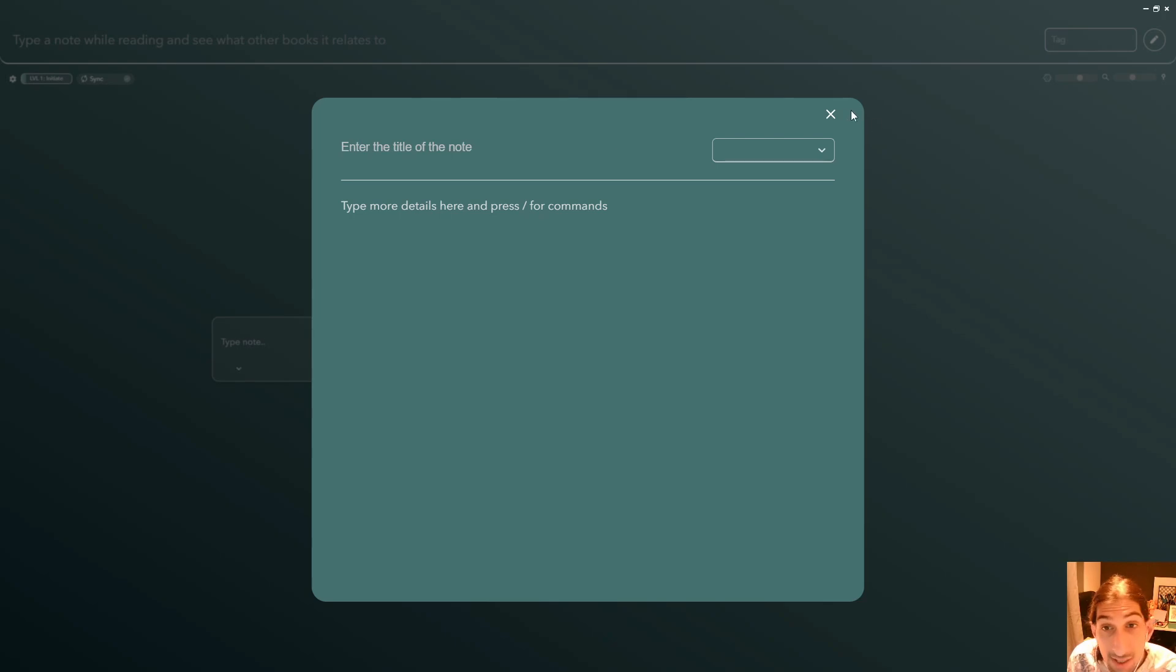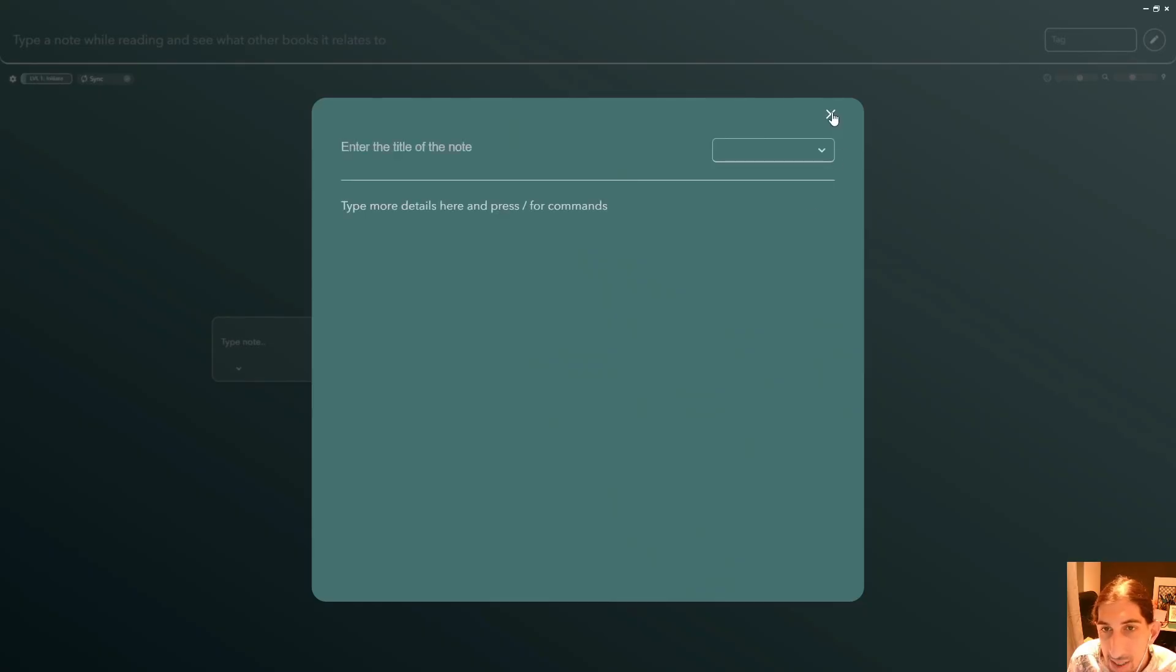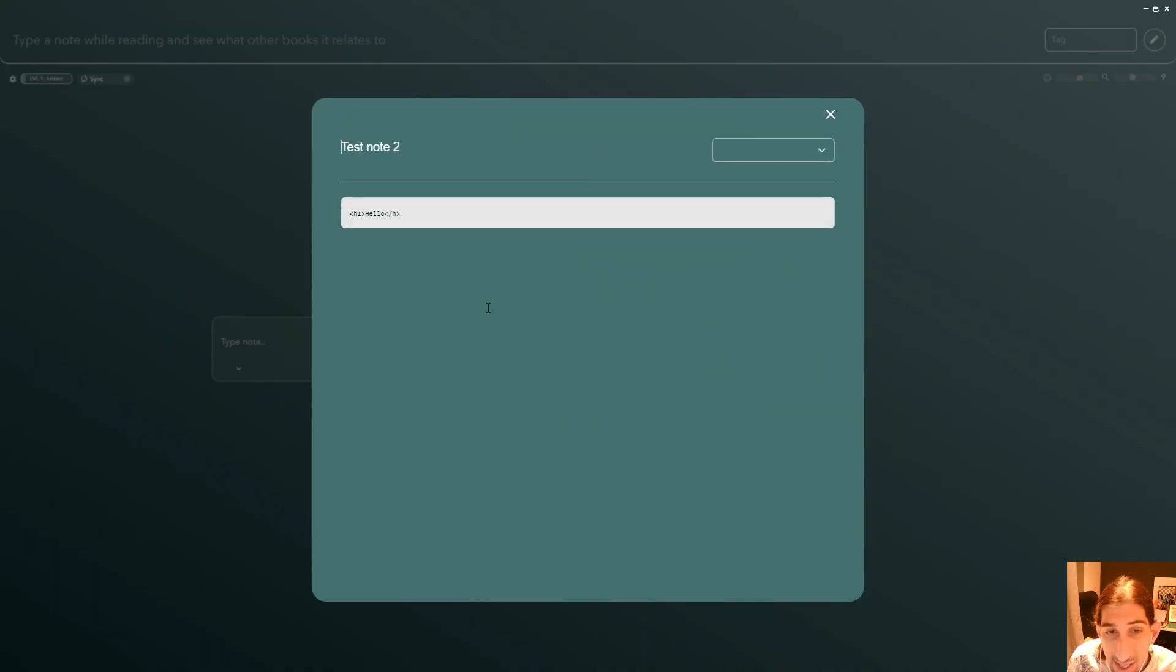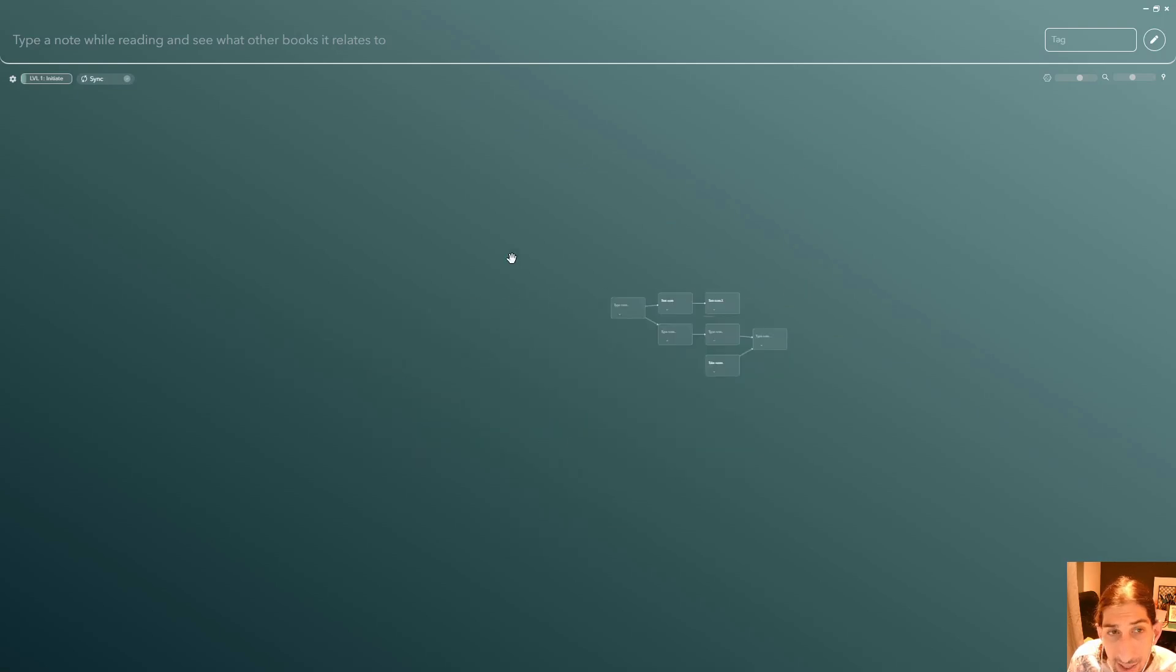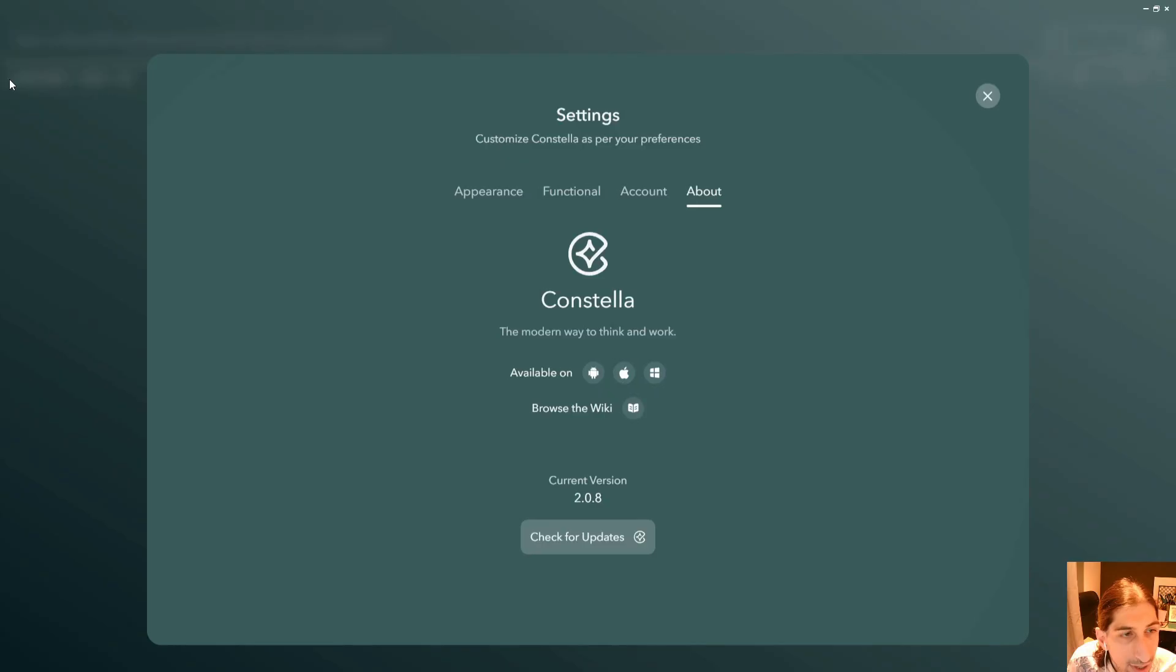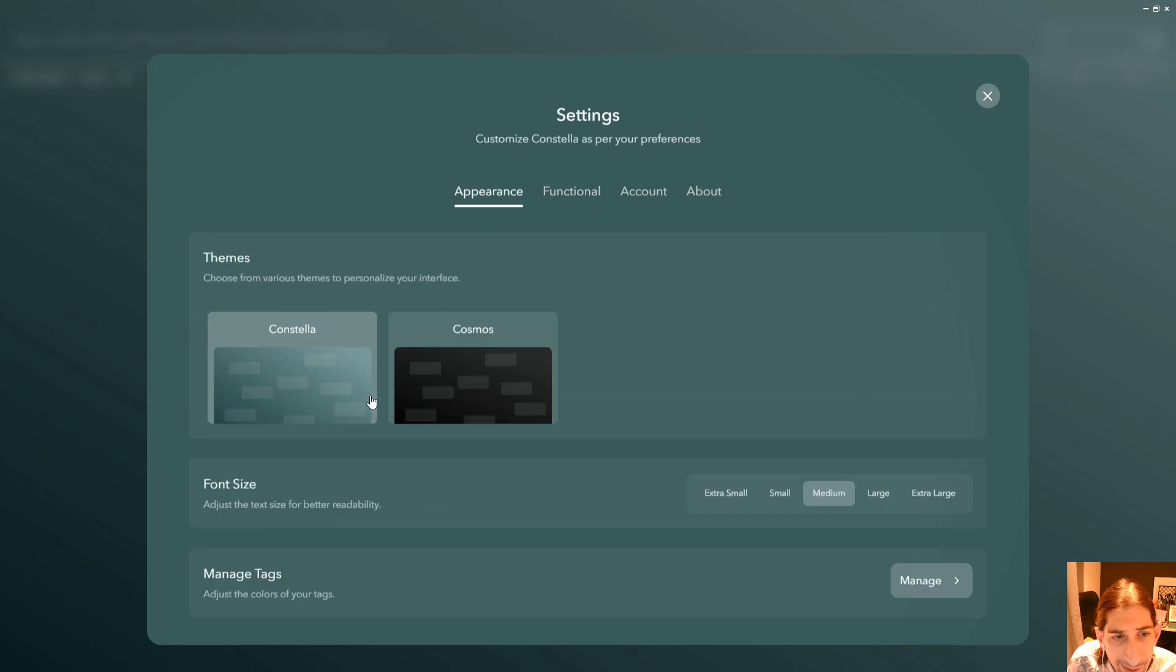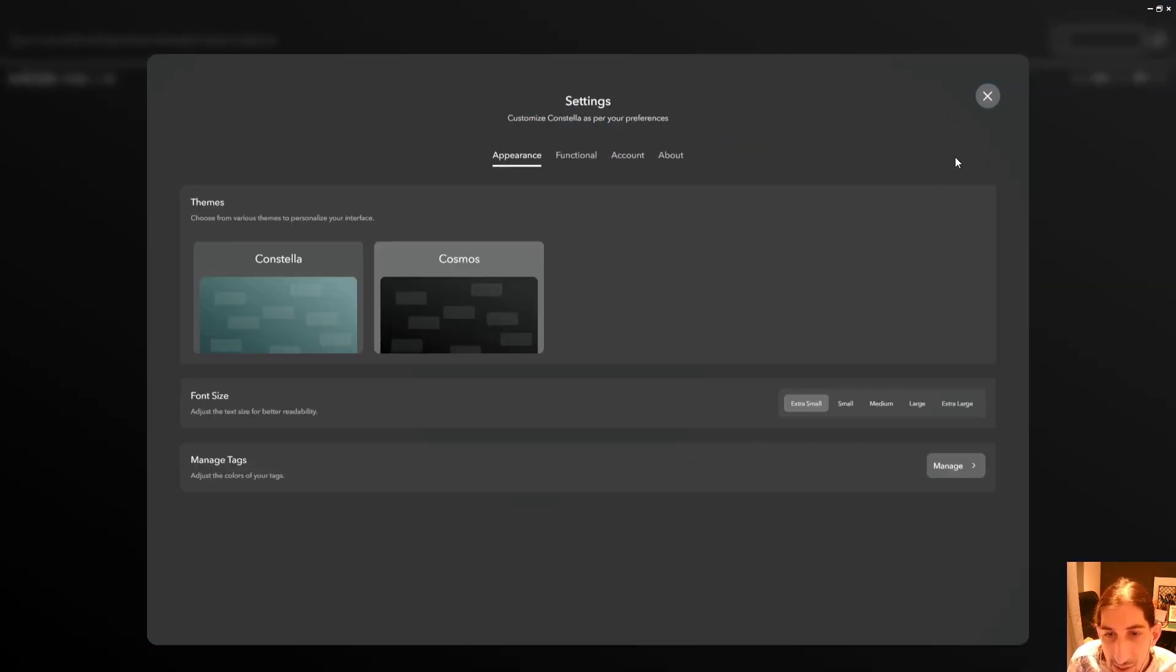And it seems like these are note cards that you can then go into full screen on and you can see everything like this. I like the overall visual element of this. Let's just check it out in dark mode as well. If we jump into appearance, cosmos, let's try doing extra large.